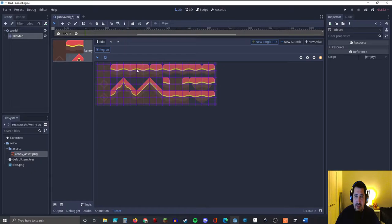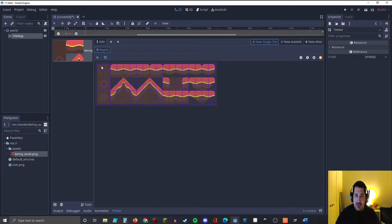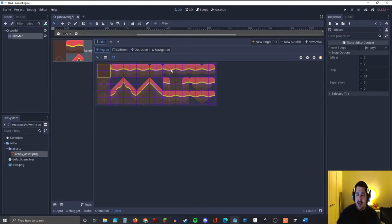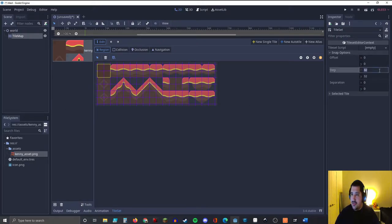Now we have a nice grid laid on top of our asset. One problem is the grid is not the correct size — we have four grid tiles per one image tile. So go ahead and start drawing your selection. You'll notice it's being highlighted in yellow and we get some additional options in our inspector pane. Let's expand Snap Options — the step for X and Y axis is 32. This tile set is 64 by 64 and not 32 by 32, so let's fix that: set it to 64, 64, and press Return. Now our grid encompasses each individual tile correctly.